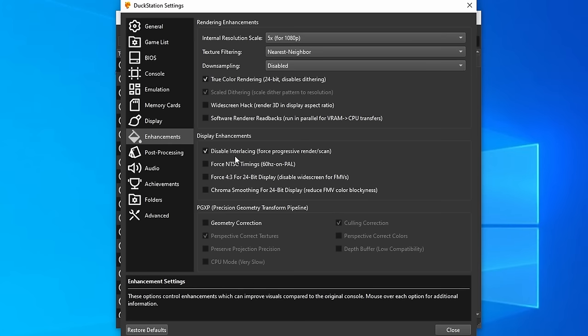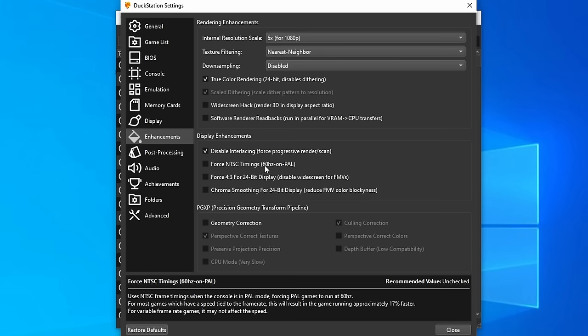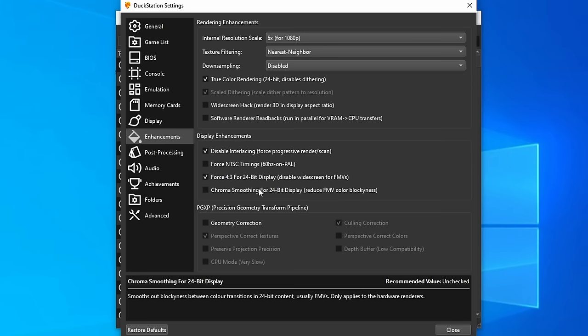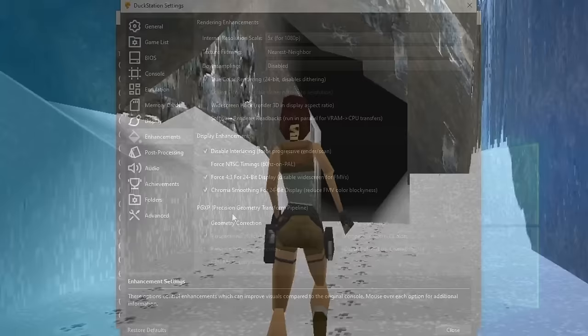Force NTSC timings is something I personally don't find a use for. If I have a choice between PAL and NTSC, I'll always go with NTSC because it runs natively at 60Hz. Now the Force 4x3 for 24-bit display, which disables the widescreen for FMVs when we're hacking into widescreen, I'm going to enable. And I'm also going to turn on Chroma Smoothing because this reduces the FMV color blockiness.